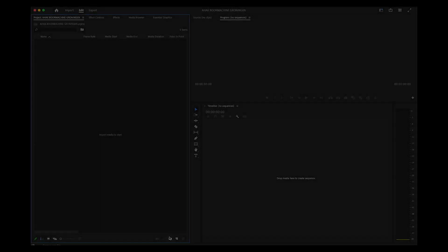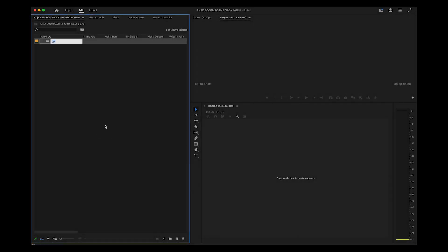Every now and then I get asked how to import RED footage into Premiere Pro, so I'm showing it to you now.